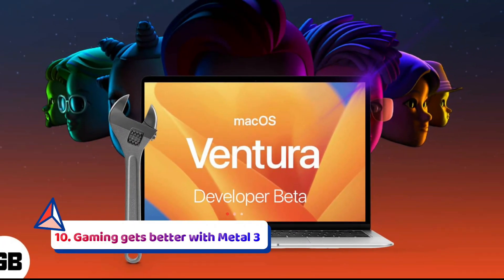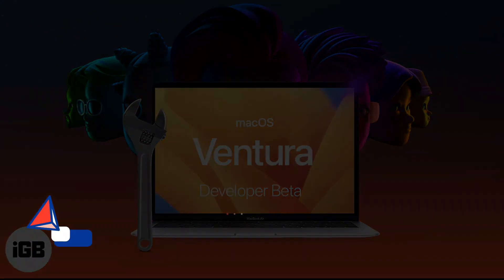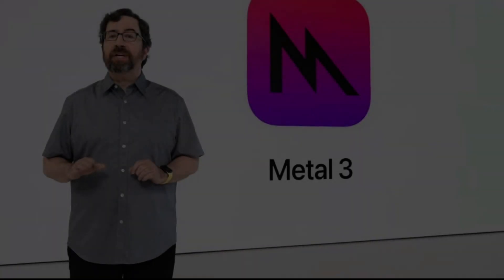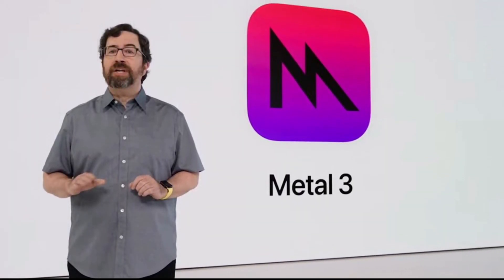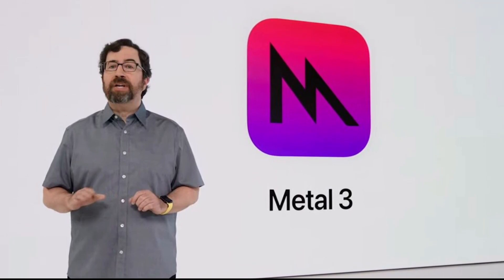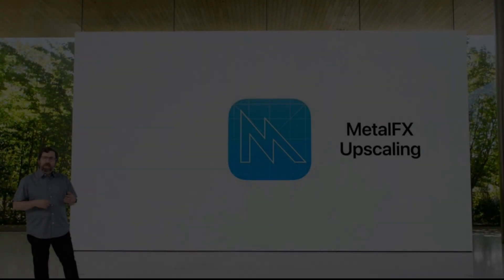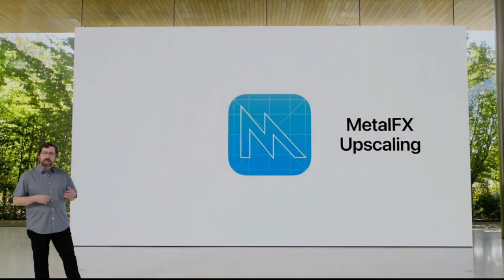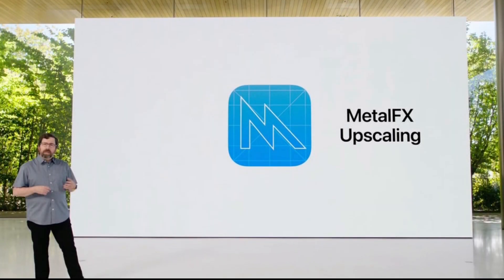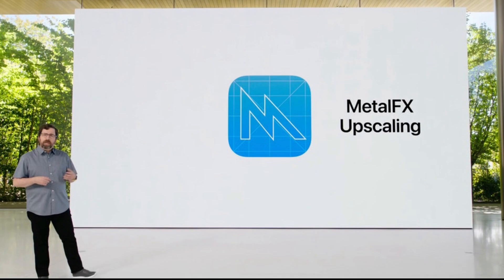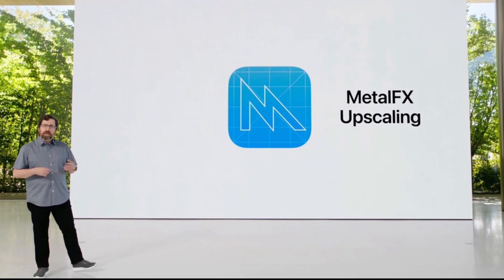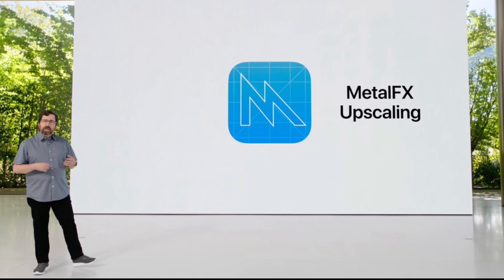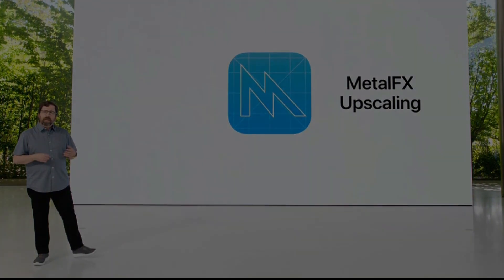Gaming Gets Better with Metal 3. Metal 3 is due out alongside macOS Ventura late in 2022, and it could improve the state of gaming on Macs in a big way. Metal is the API developers use when they want to optimize an application's graphical performance on Apple devices, as it's designed to give programmers fine-grained control over how the GPU in your Mac or iPhone displays things on the screen.